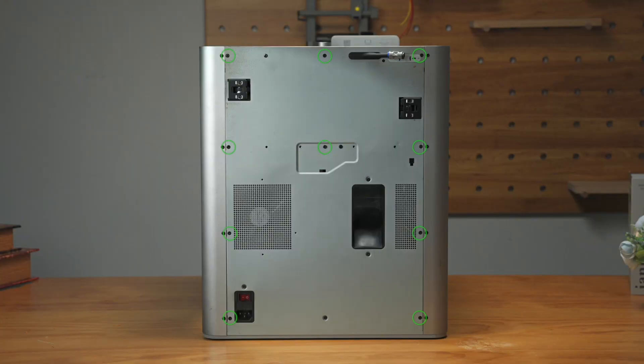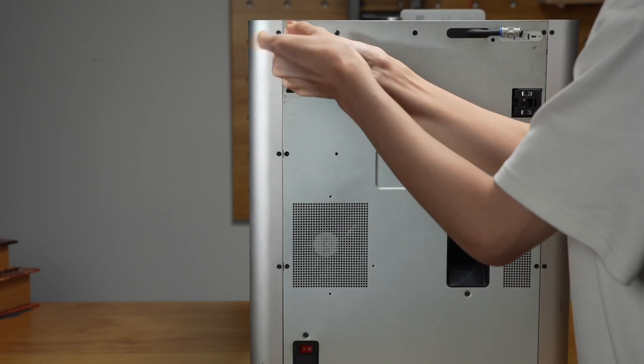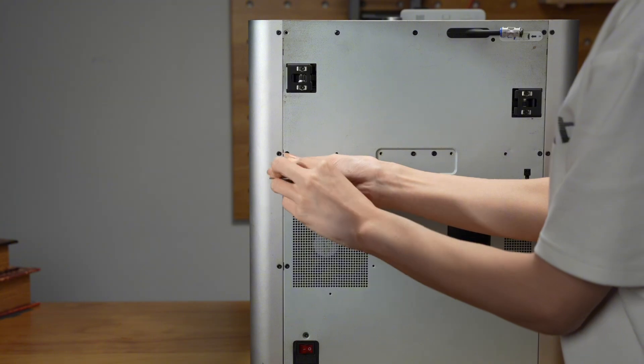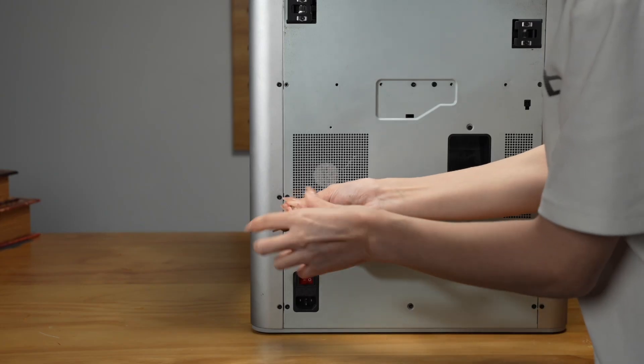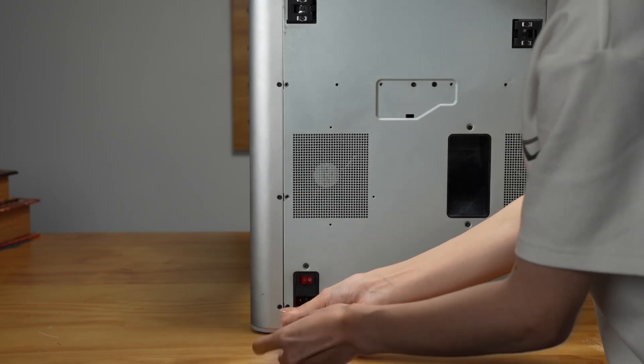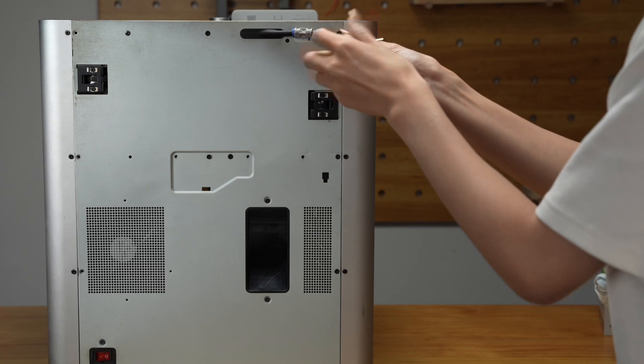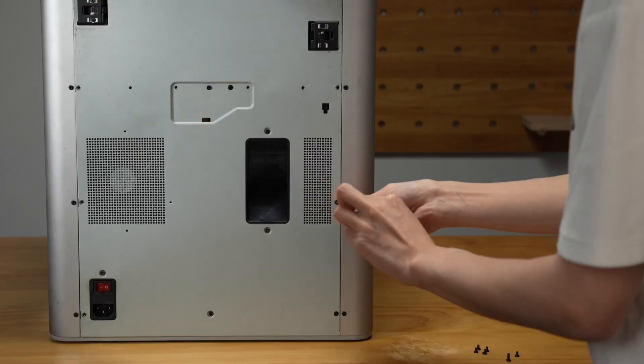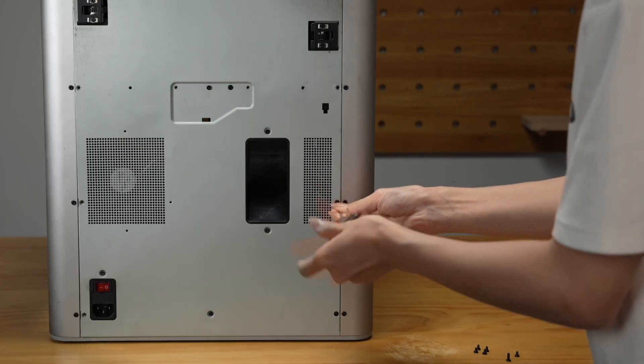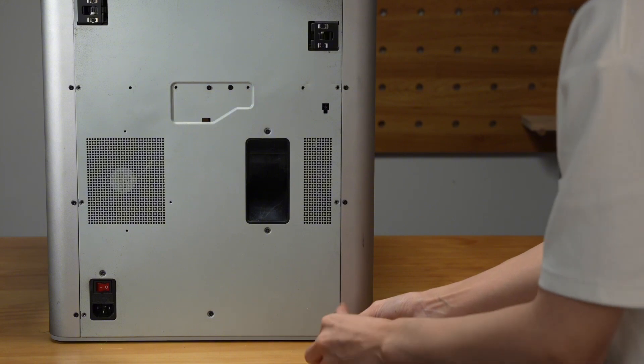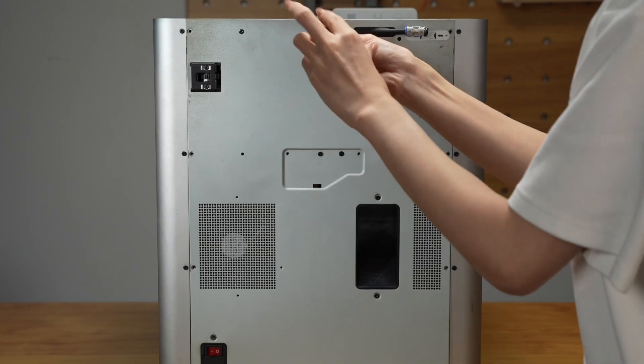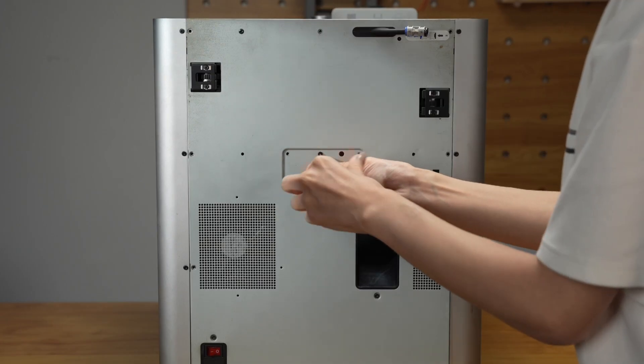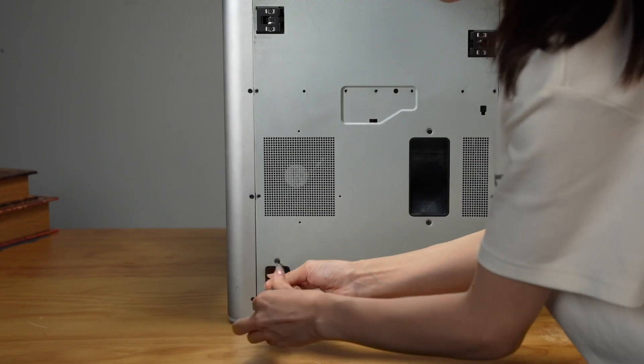Remove the 10 screws. Remove the other four screws, keeping them separate from the first 10.